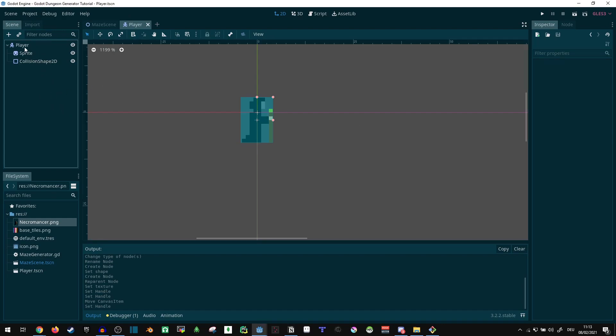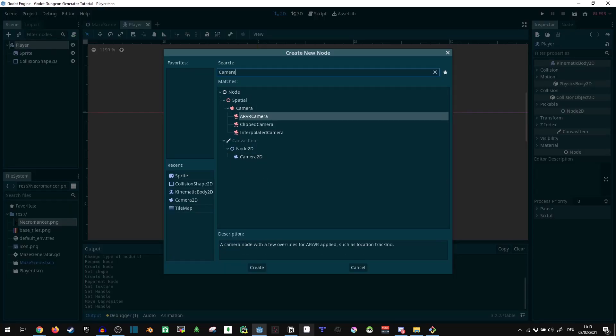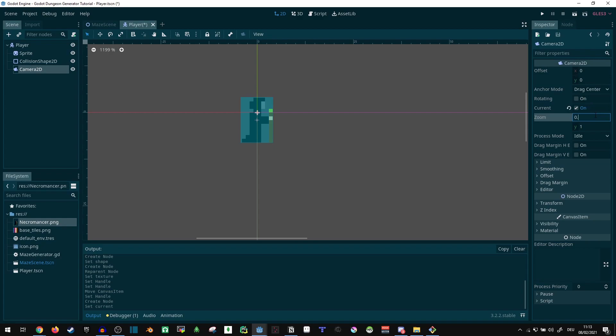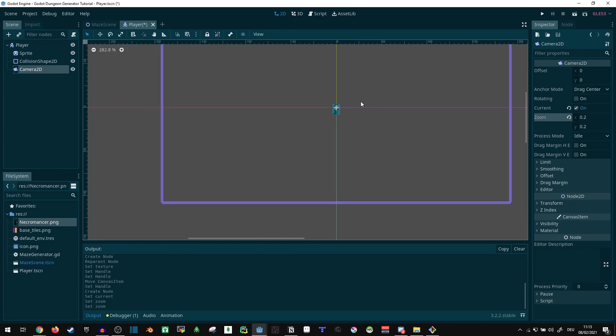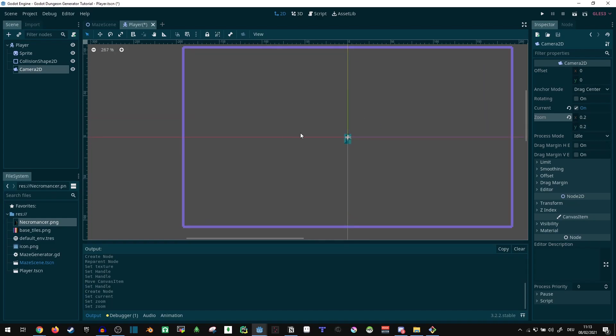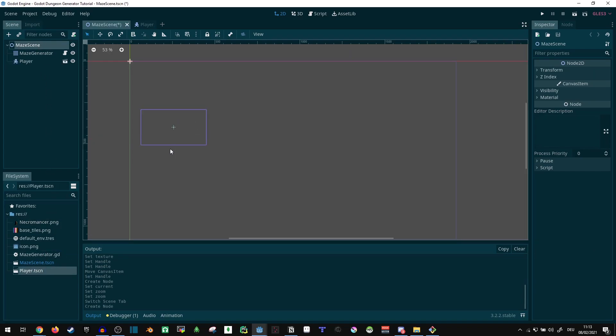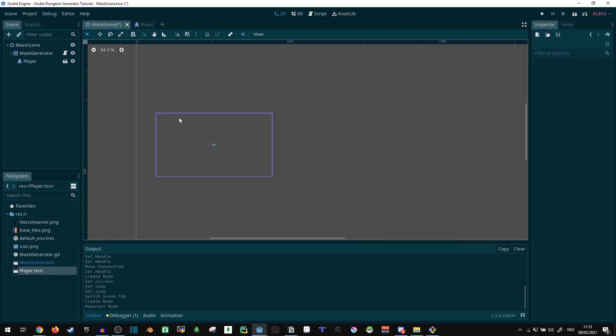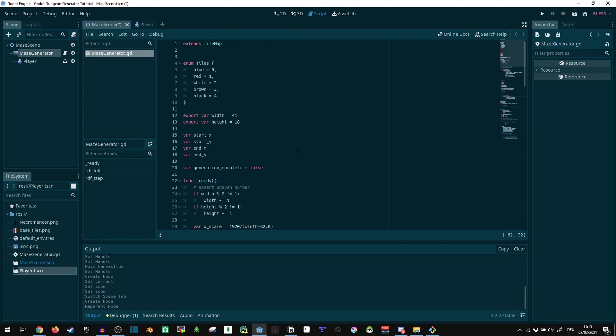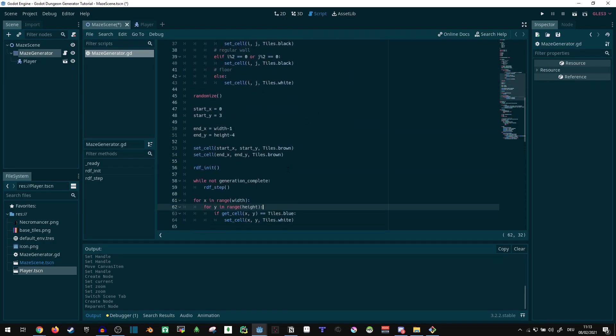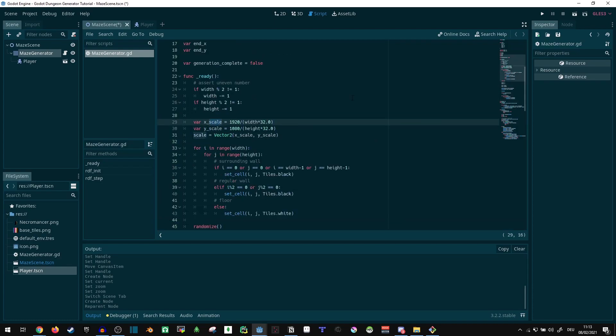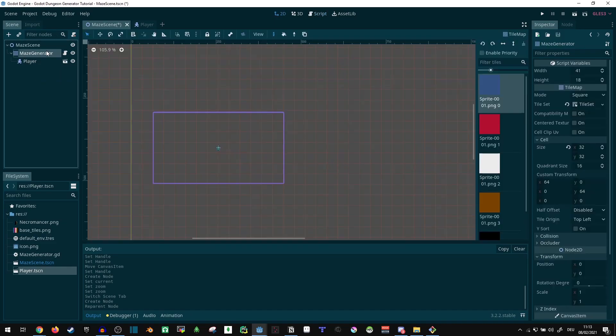Let's actually give this also a camera 2D. Camera 2D, set it to current, set the zoom level to 0.2, because our necromancer is pretty small, so a full-sized camera would be overkill. Now, what I can do is add the player and actually put this under the maze generator for now, so the zooming that's currently done in the maze generator is automatically applied here. This is now also applied to the player, so it's always going to fit inside our maze.